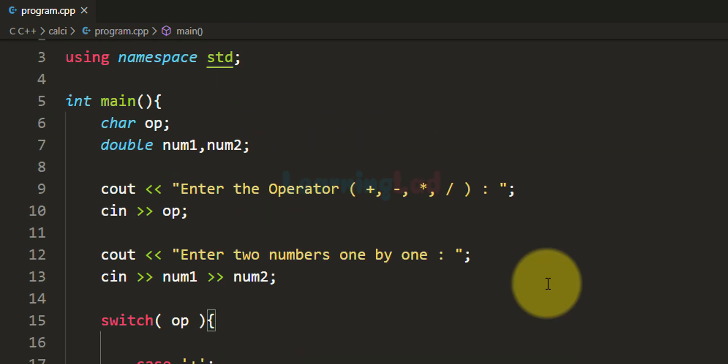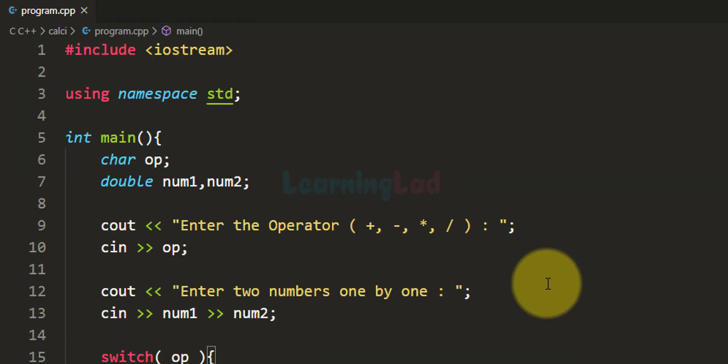So the program that we have written is working properly. This is how you can write a simple calculator program using the C++ programming language. If you want the source code of this program, you can visit my website where the code will be available. That's it for this video — thank you for watching.